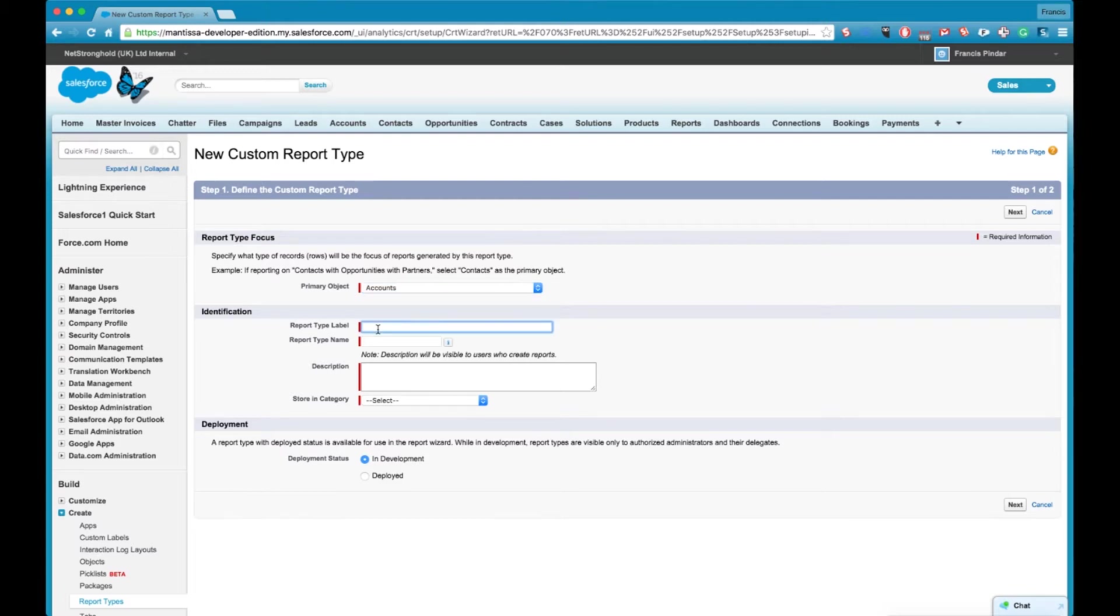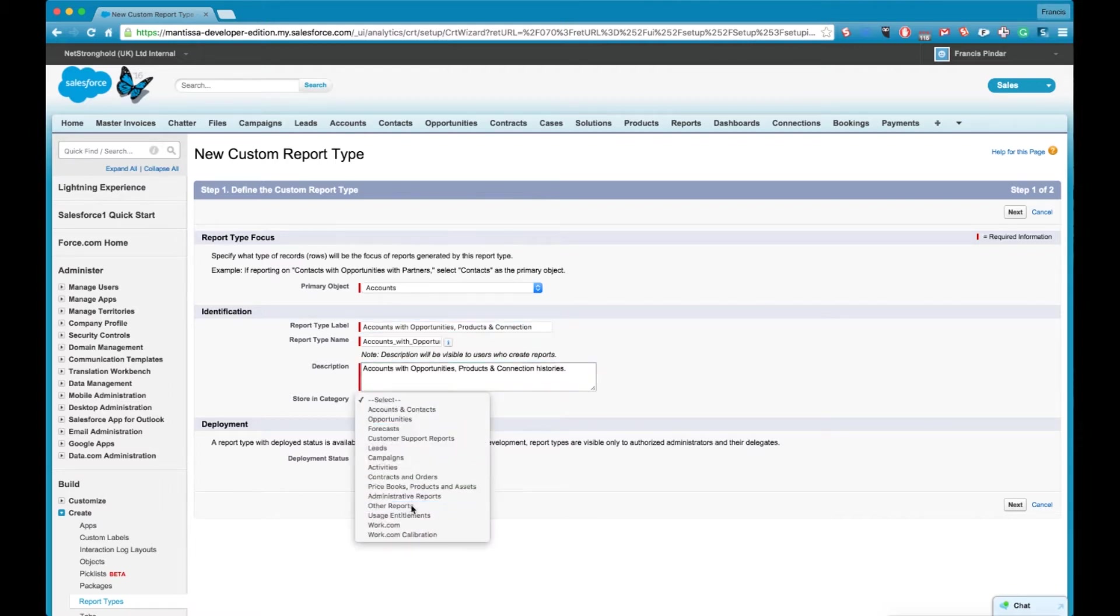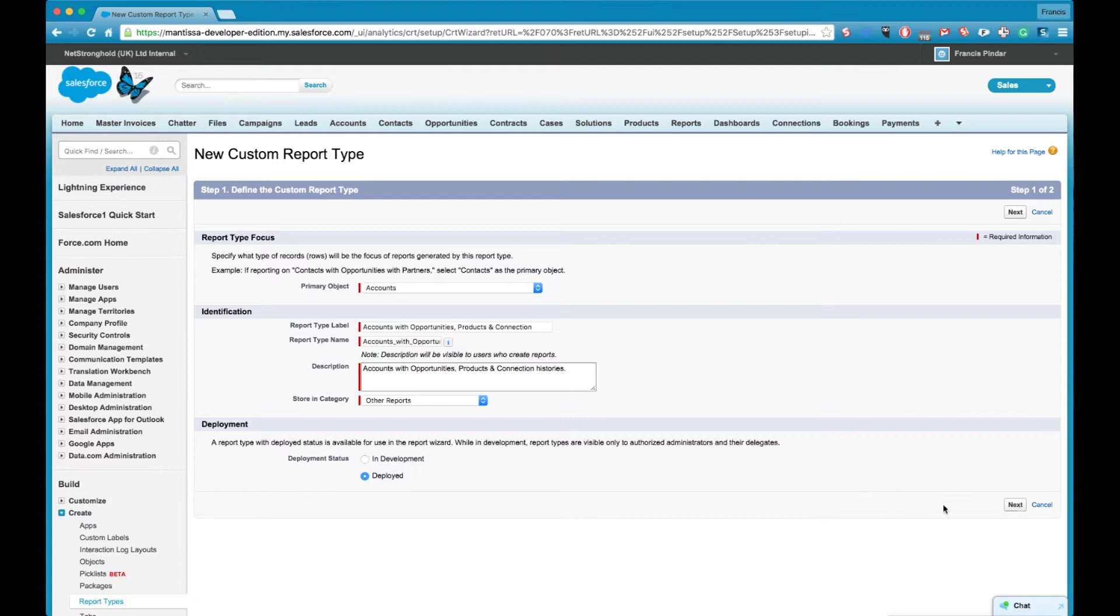Then create a description, label and description for your report type so the users know what this report type is all about. A lot of people put the objects that are included in the report type or the business use case for this particular report type. Select deployed and click next.